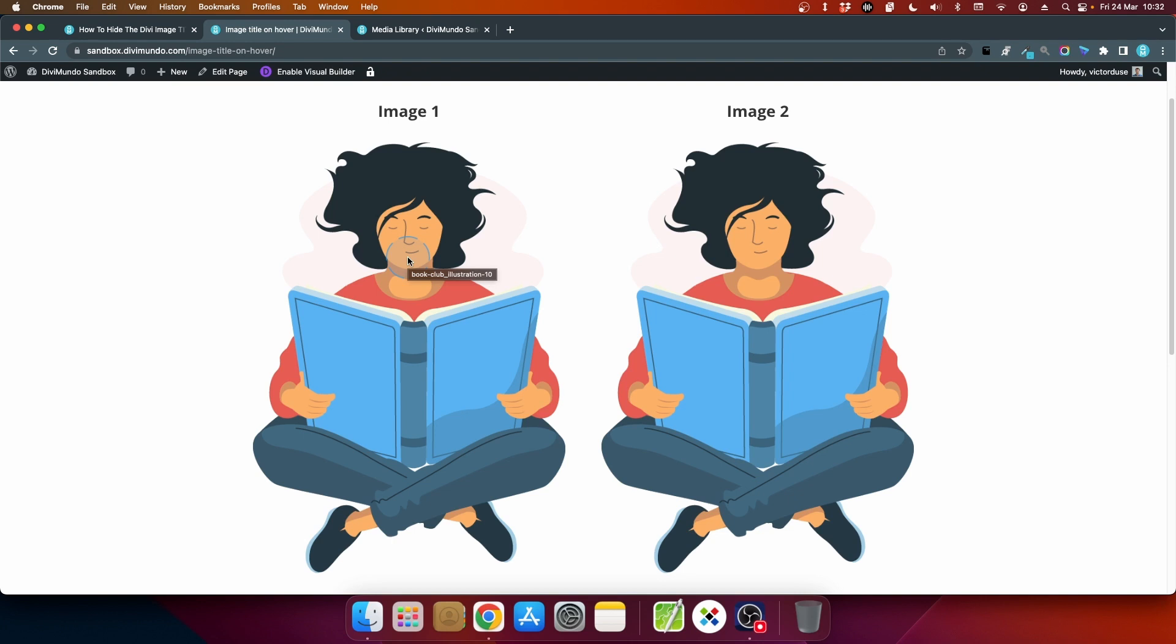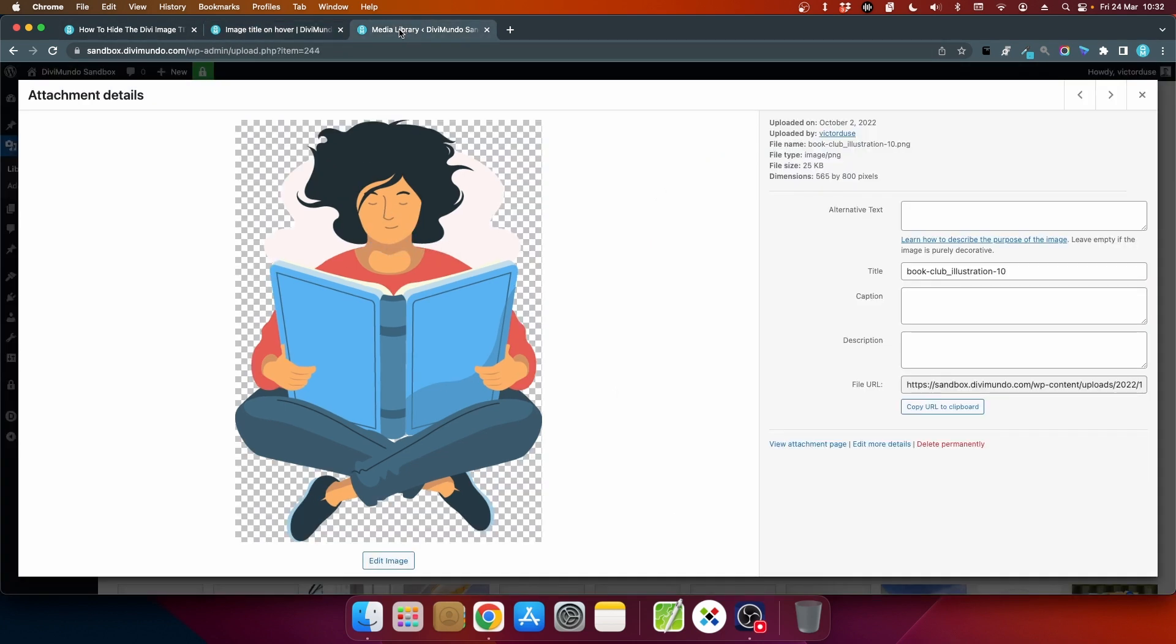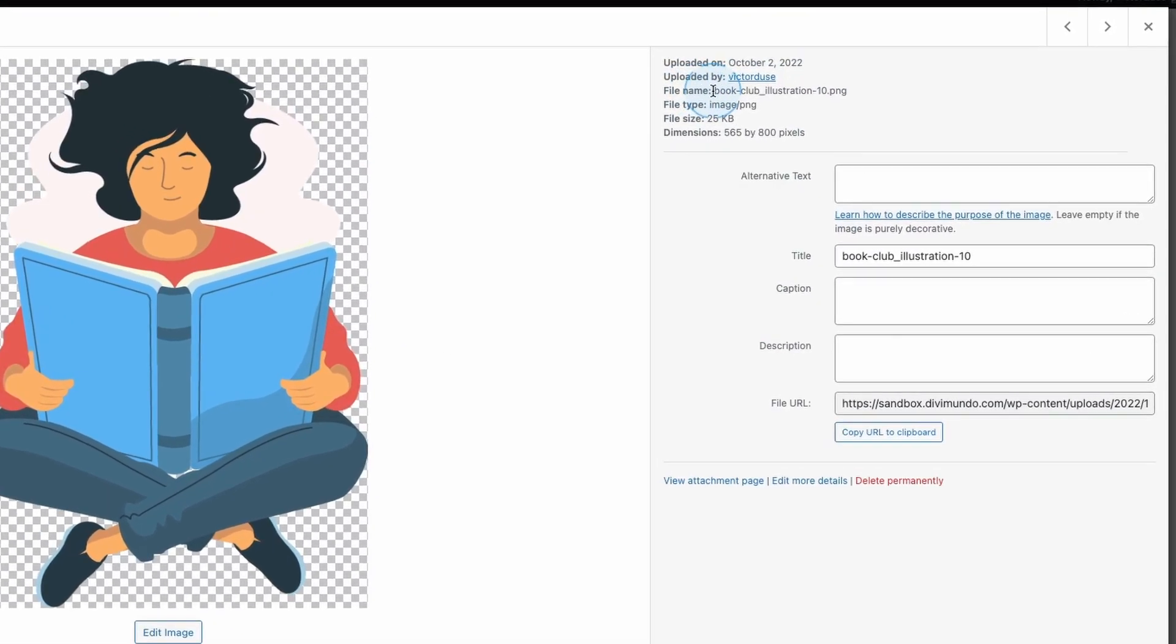...you can see a tooltip on the image saying book-club-illustration-10 and this is the image title and it is added by WordPress by default when you upload an image.